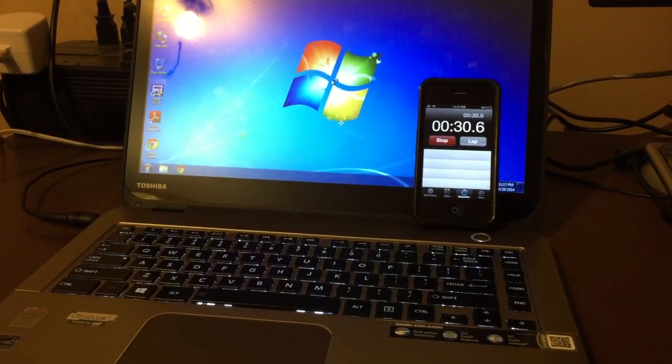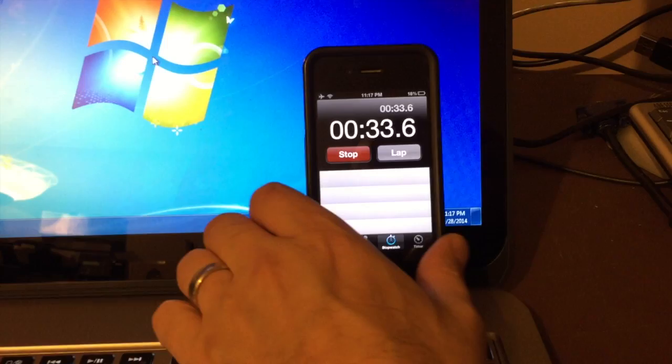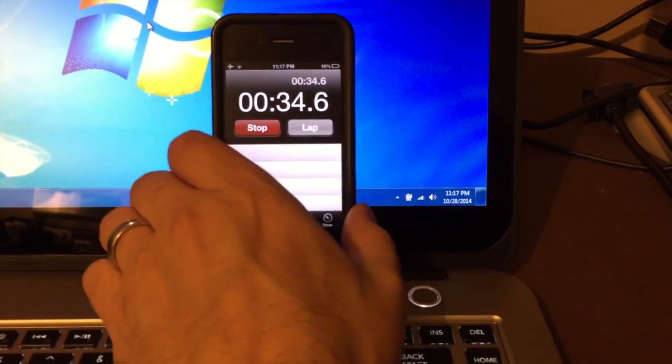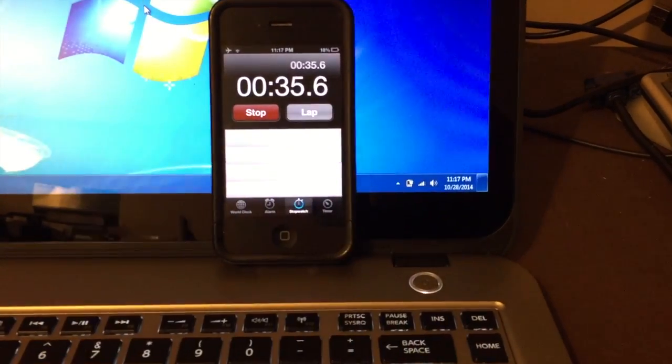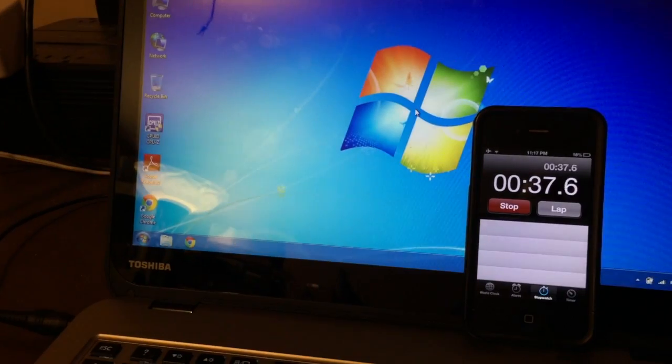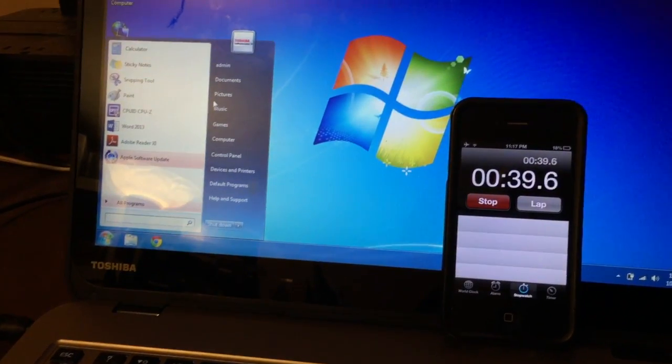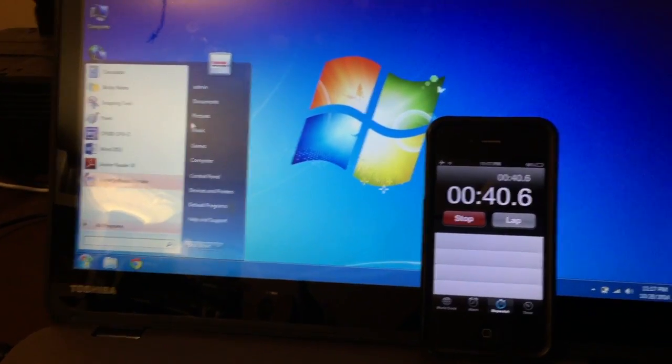Wow. At 29 seconds we had the desktop coming up. That wifi is already connected. Icons are here and bam what a difference.